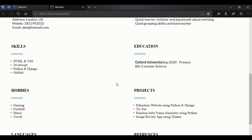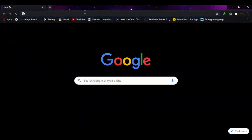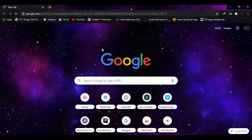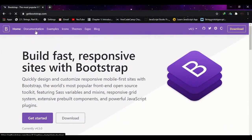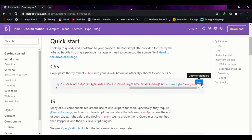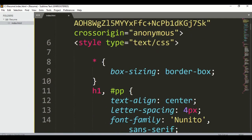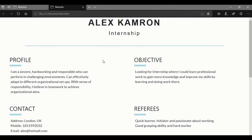The resume is still not looking very well, so I want to use Bootstrap. First let me open Chrome and search for Bootstrap. Go to the documentation and find the quick start CDN link — just copy that link, come back to the HTML file, paste it in the head section, save, and refresh. Here you can see we got it — it's looking good now.